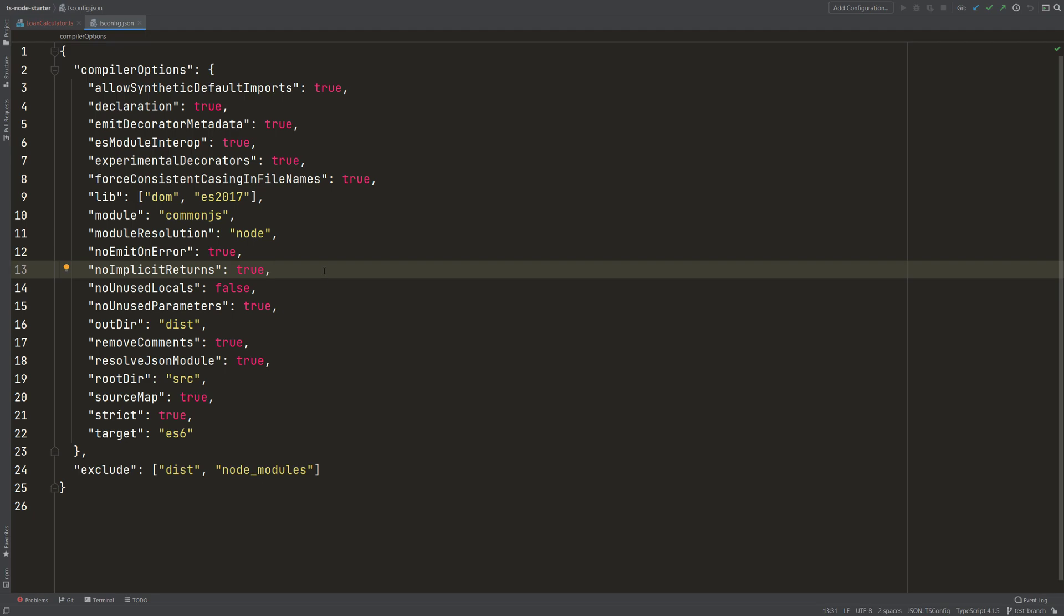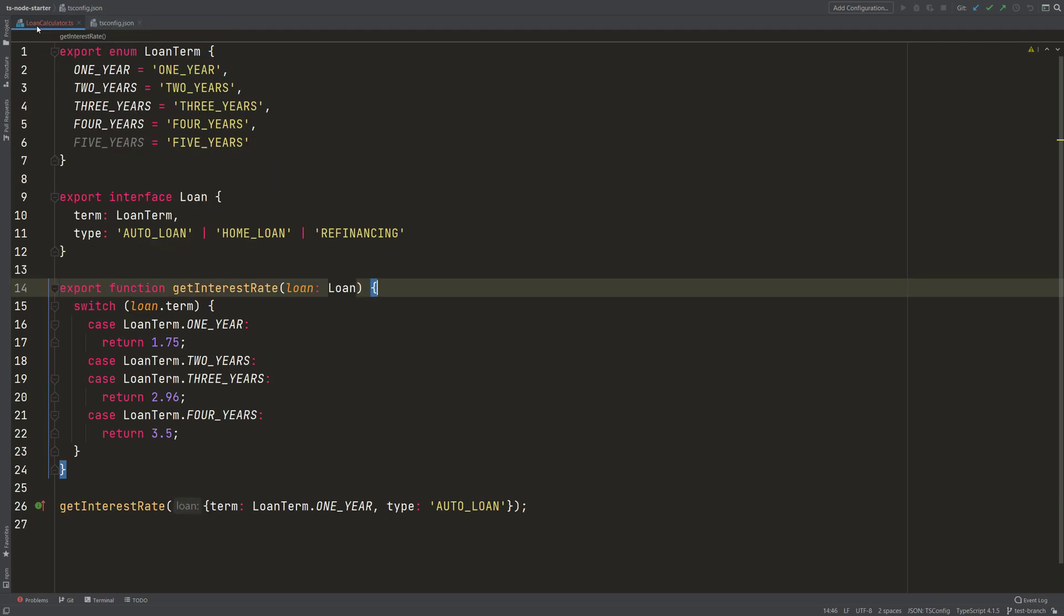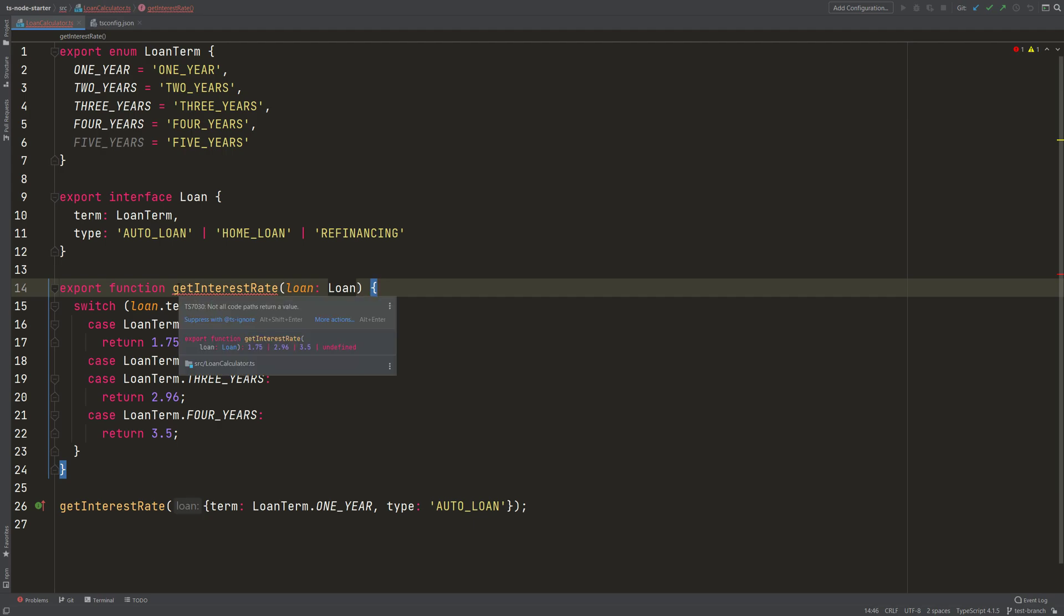Because otherwise TypeScript doesn't allow you to do the things you plan to do. So if we go back here, then we see that TypeScript complains because it says 'not all code paths return'